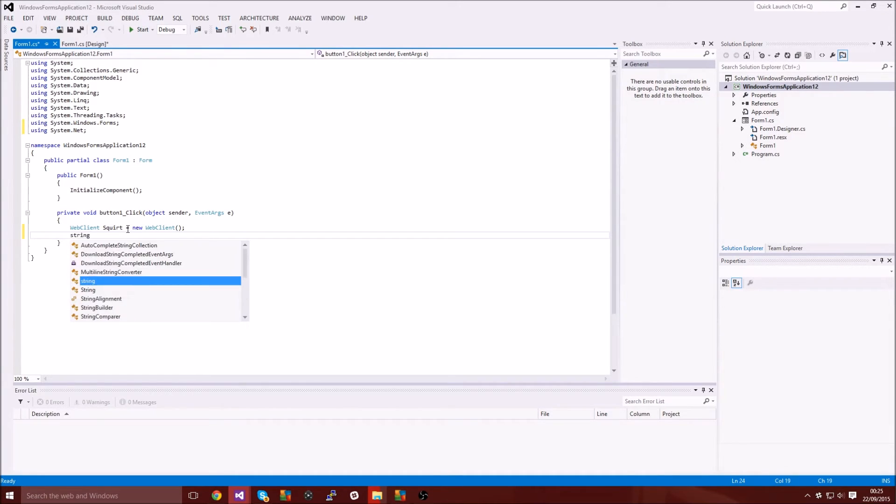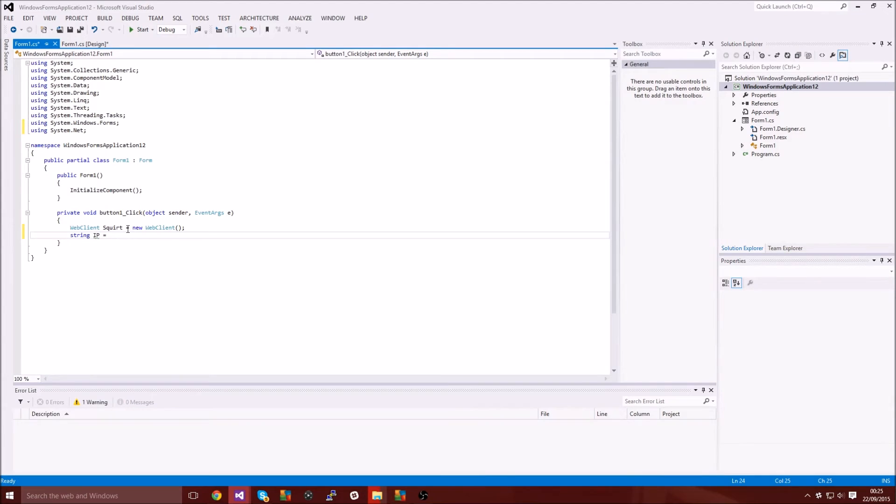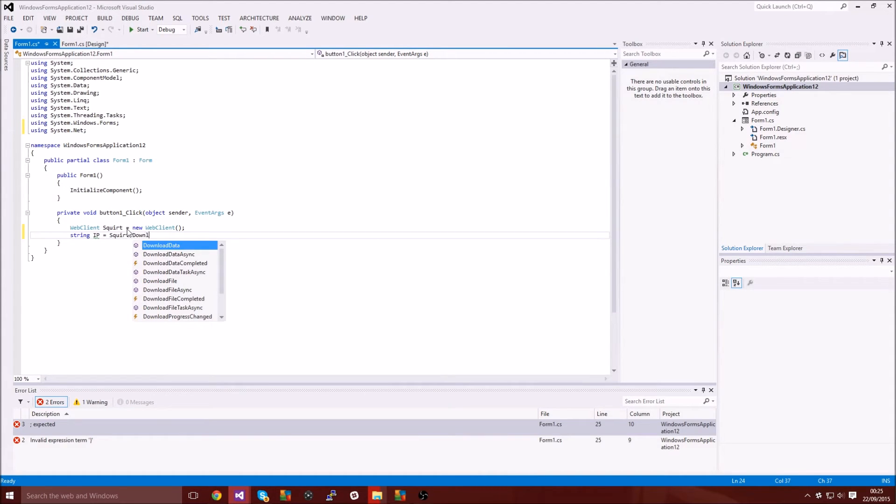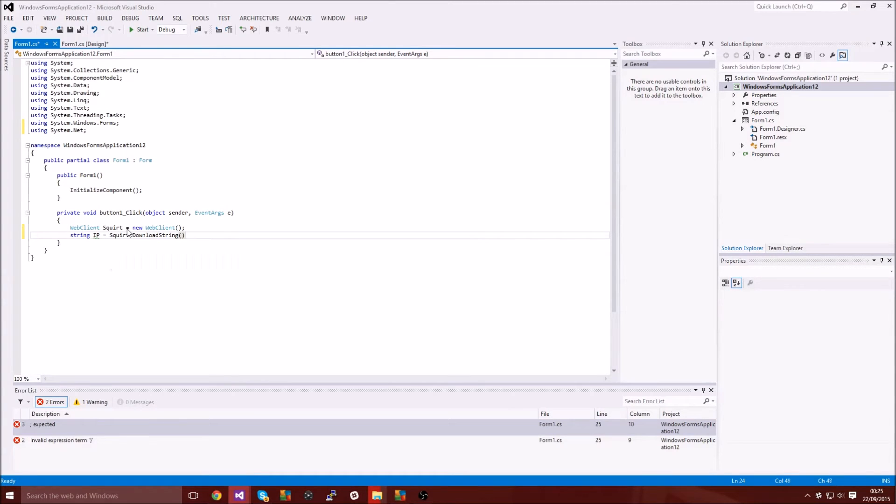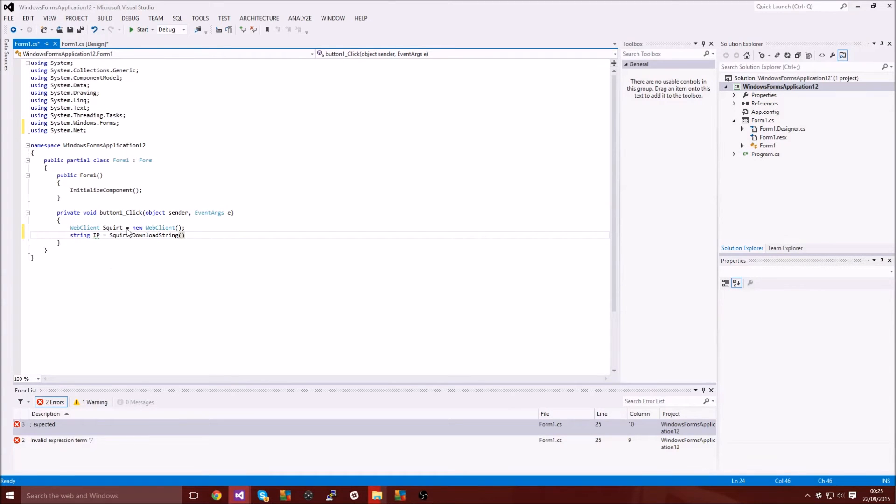And then you want to create a string and then you can call this whatever you want. I'm just going to call it IP and then you want to have your WebClient and then dot download string.